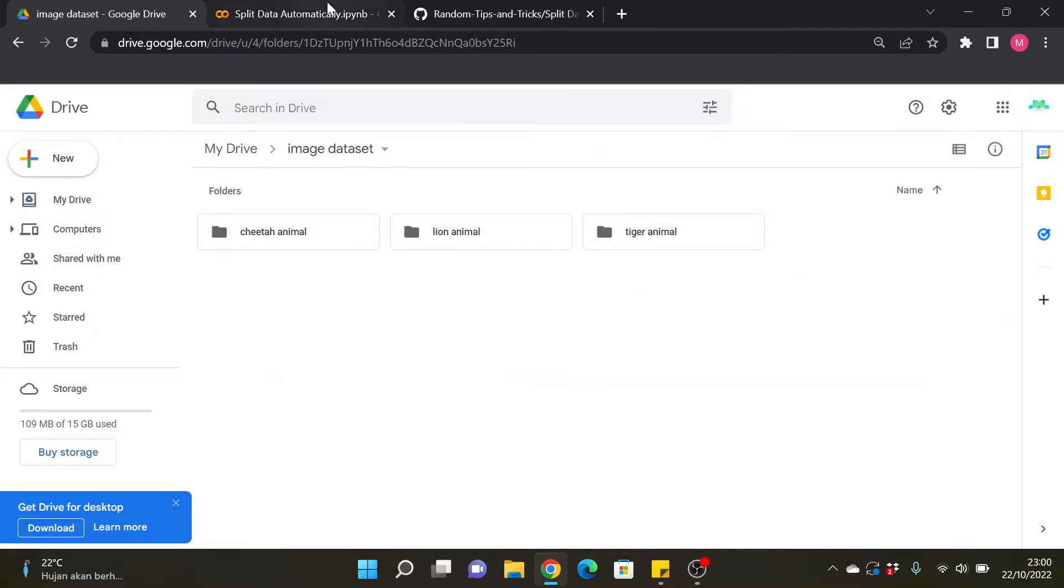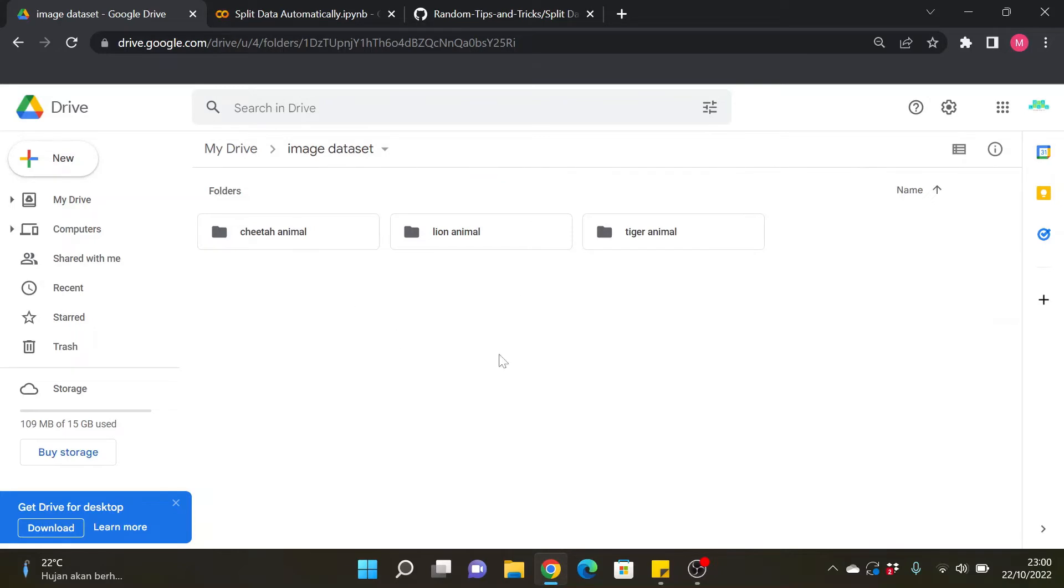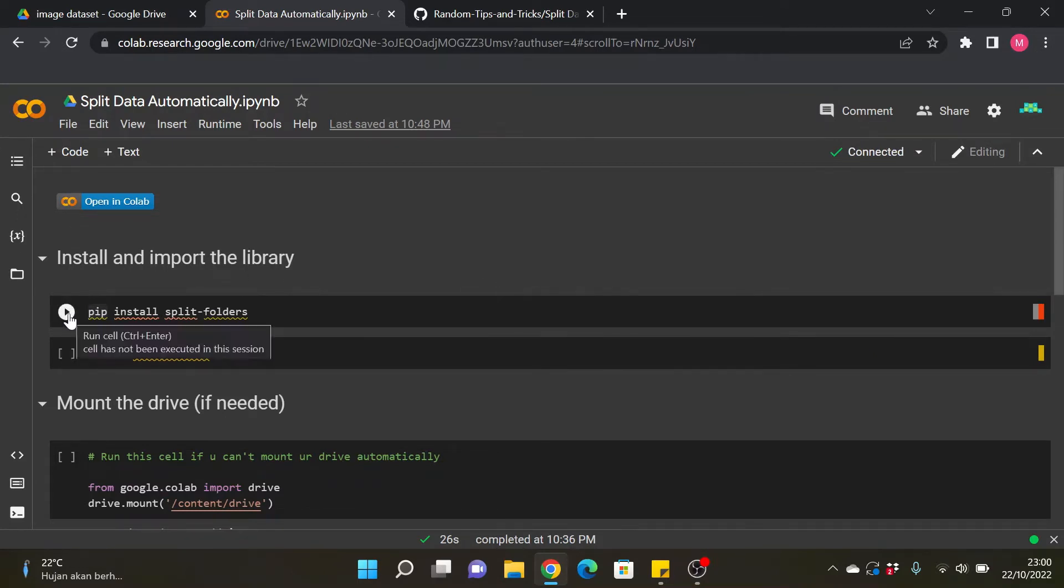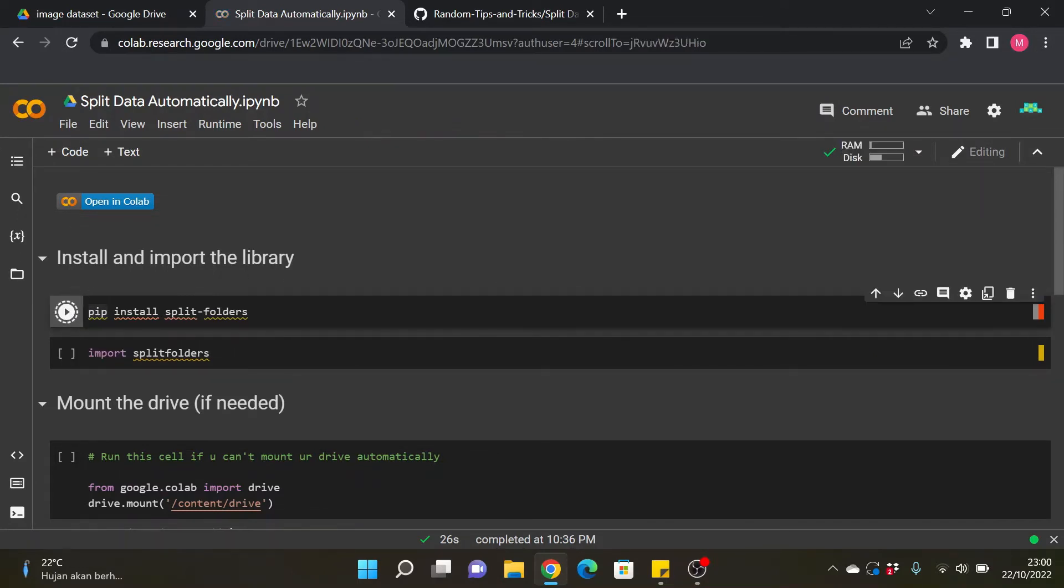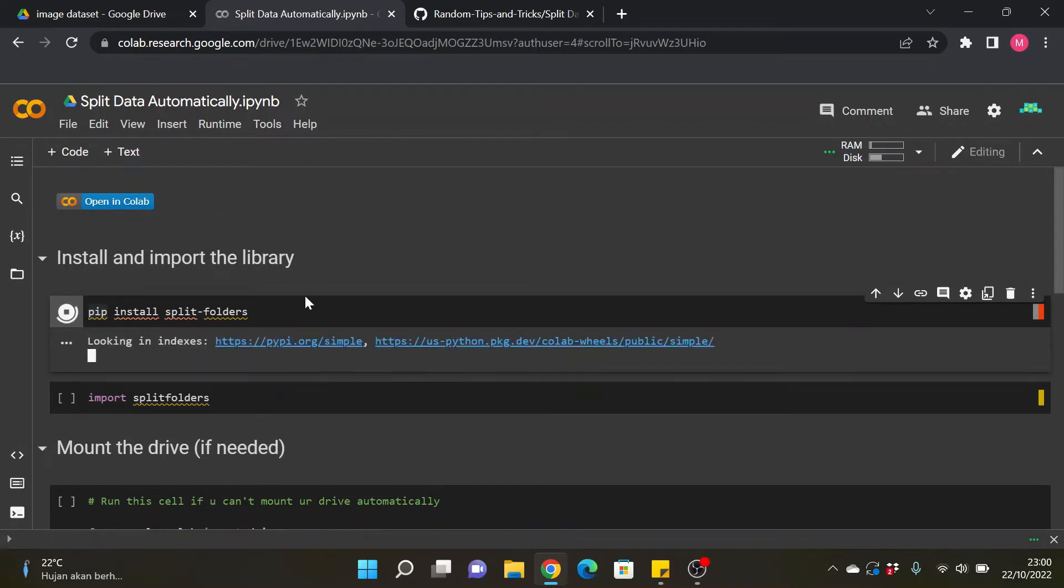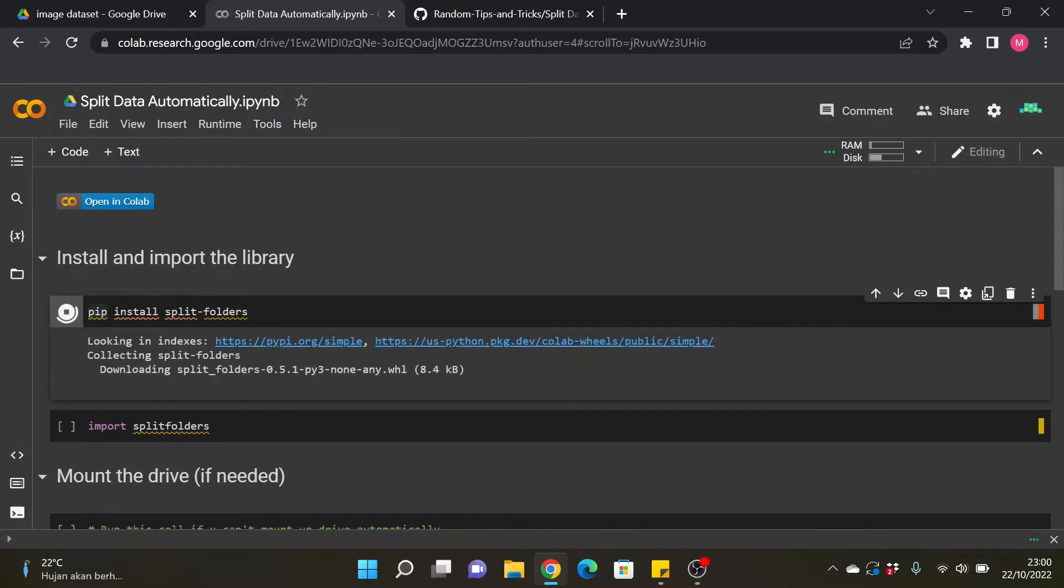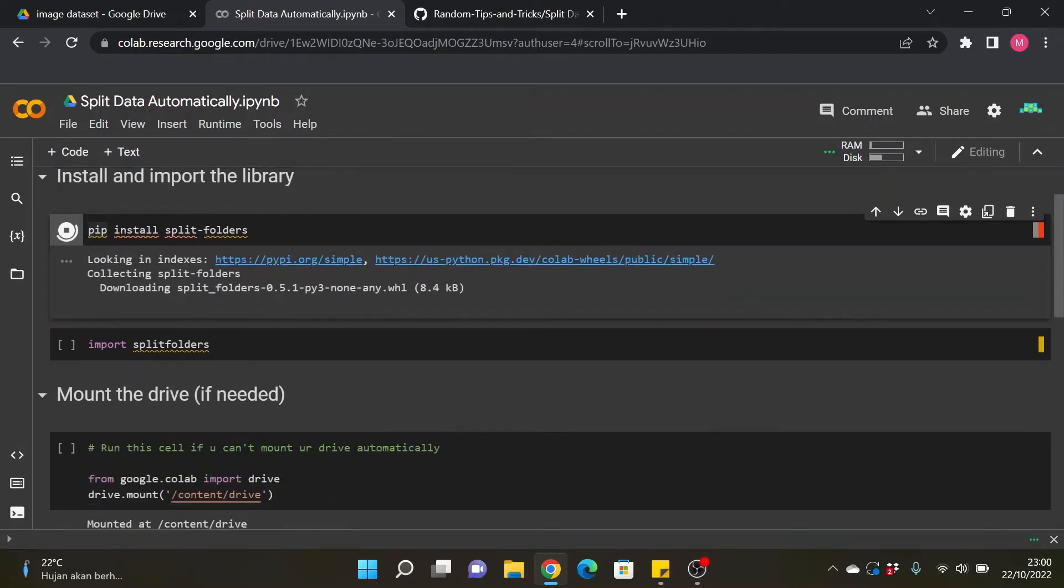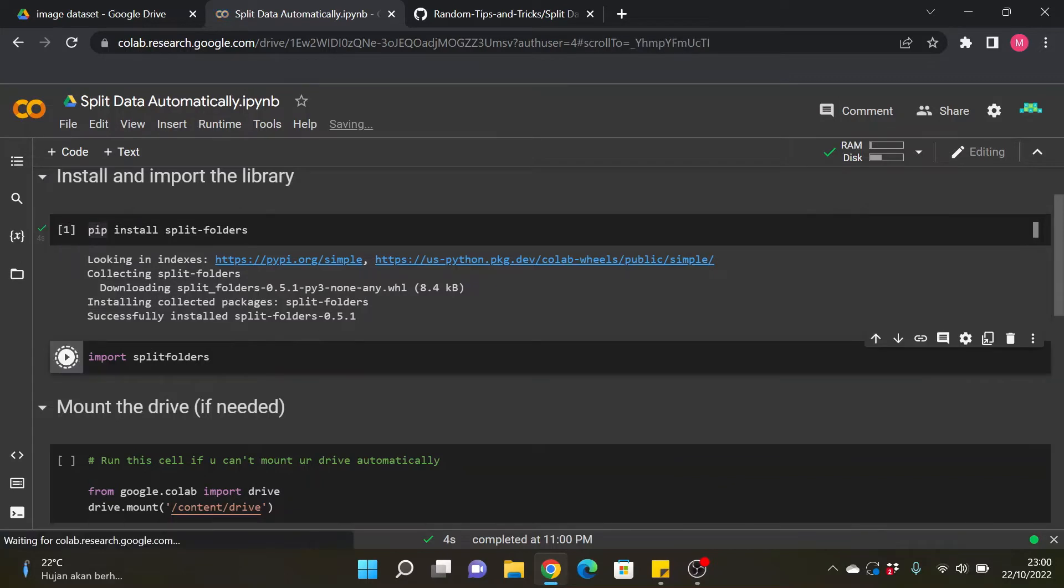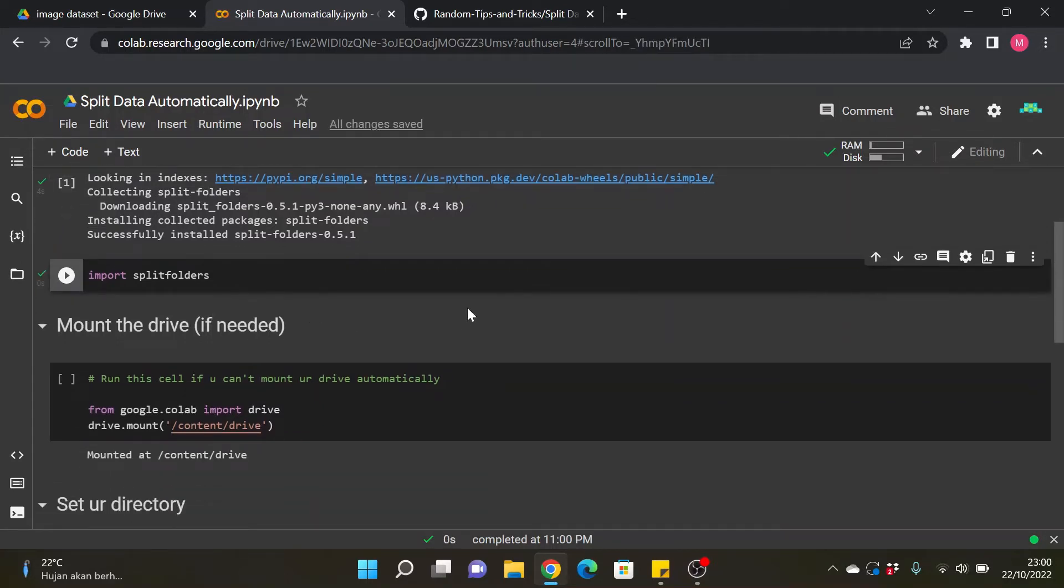Okay, so first thing first we need to install this split folders library. We use the pip install split folders. Just wait and after that we need to import the split folders library with this code, just run this right away.